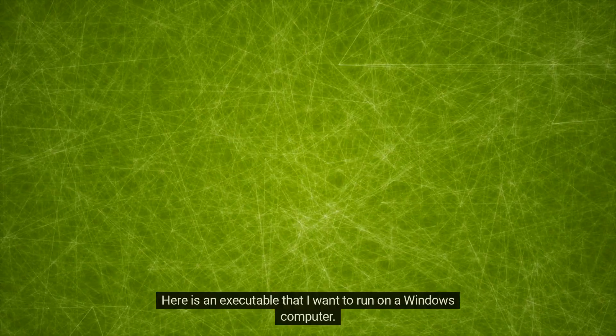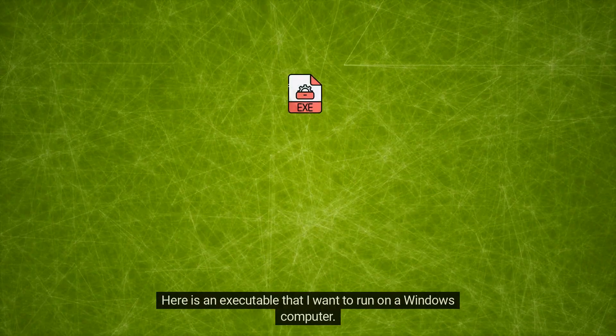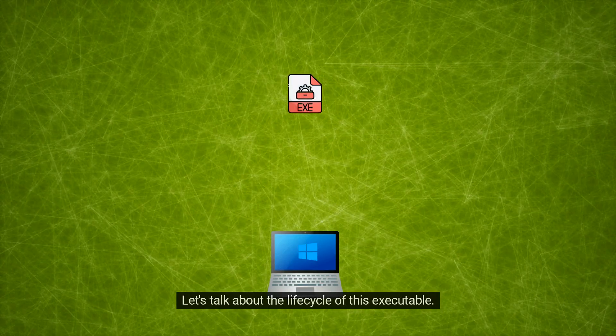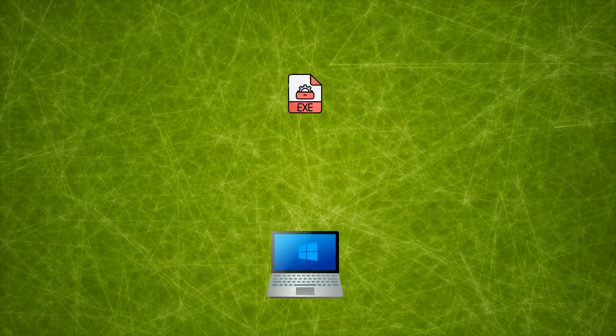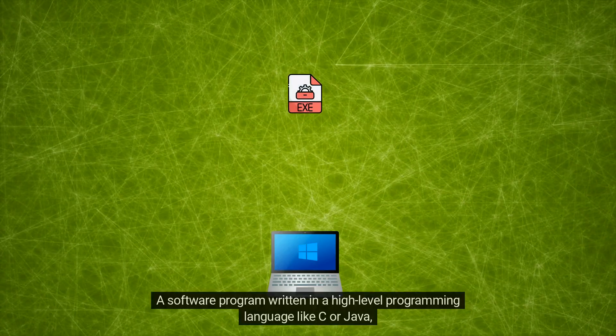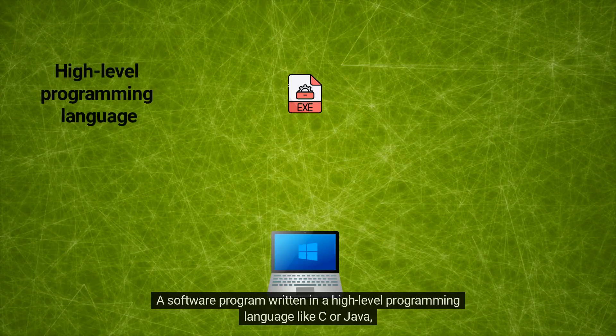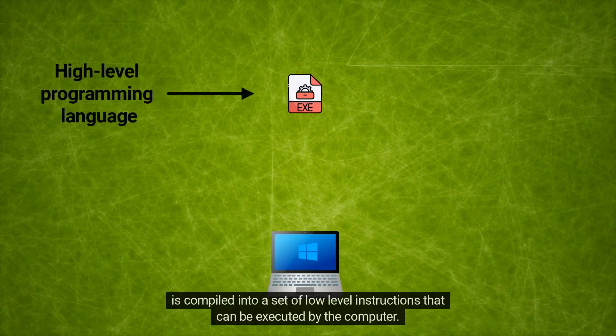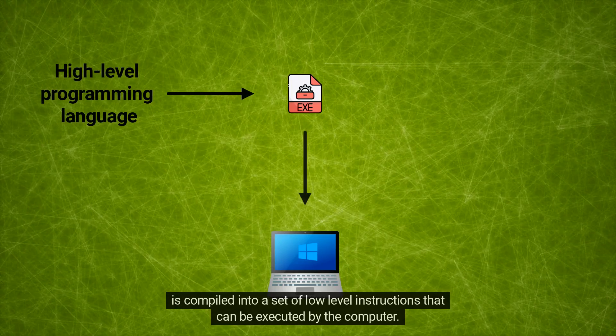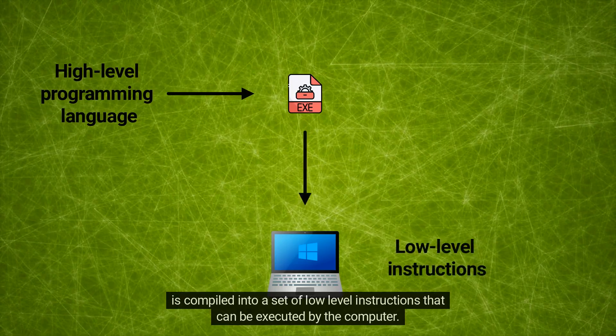Here is an executable that I want to run on a Windows computer. Let's talk about the lifecycle of this executable. A software program written in a high-level programming language like C or Java is compiled into a set of low-level instructions that can be executed by the computer.